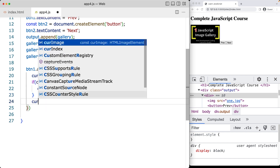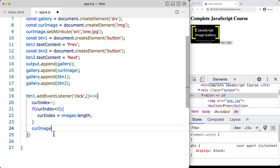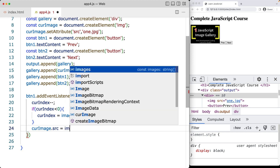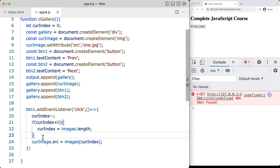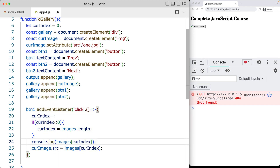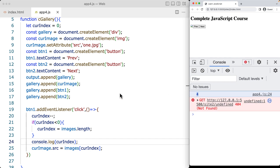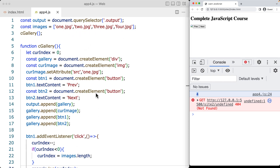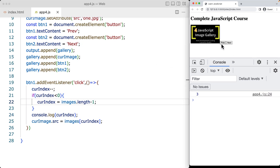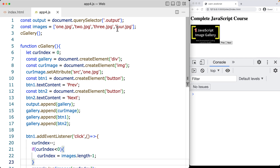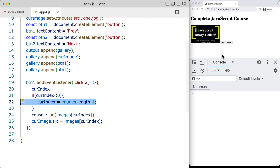Now we set the current image source using setAttribute or by directly setting the src property — both work the same. During quick troubleshooting, we found the value coming back as undefined because images.length returns 4, but arrays are zero-based (0, 1, 2, 3), so we always need to subtract 1 from the length. Once we make that fix, clicking previous correctly defaults to the last image. Keep this in mind when working with arrays.